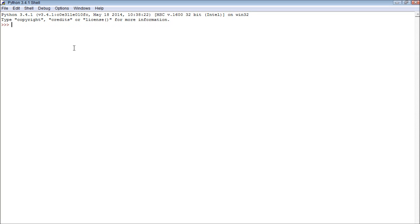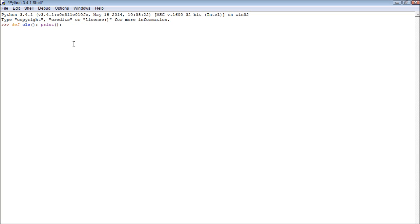Another solution that you can do is you can create your own function, which, I know this is like way more advanced than we should be going, but this is just an example of what you can do. So we can call the print function, and then we can go back and type in, we want to print a new line, and we'll just print that 60 times.